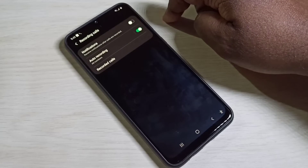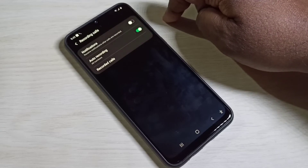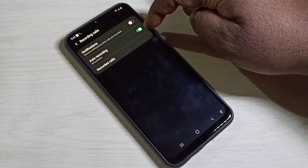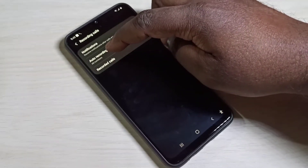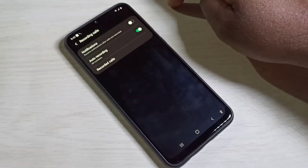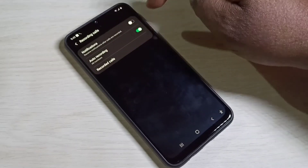You can see Auto Recording, so we need to enable this option. When enabled, by default it enables auto call recording for all numbers — you can see 'All Numbers' here.